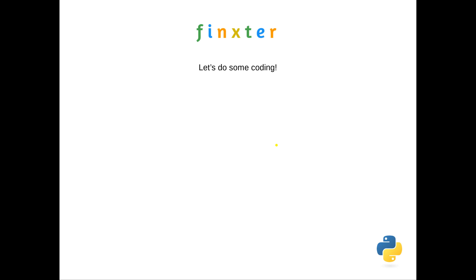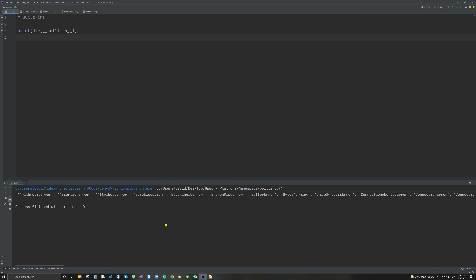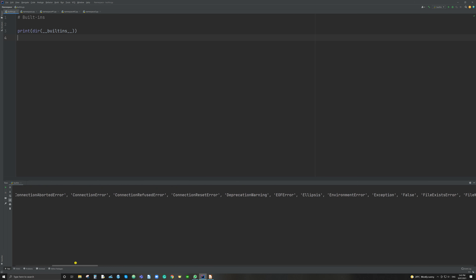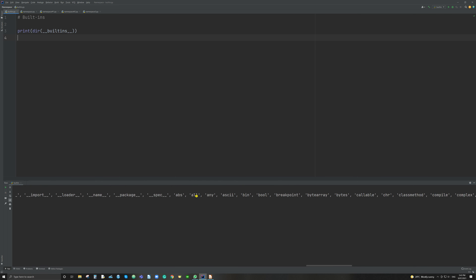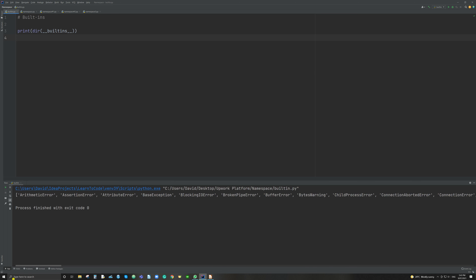So we spoke about the built-in namespace. We have the interpreter running and we've asked it to print directory double underscore built-ins, which will tell us all the names already loaded in the built-in namespace. And all of these things here are already loaded in Python — all, any, bool, eval — a lot of things that you use in your coding. They're all preloaded by Python in the built-in namespace, which is the highest level of the hierarchy.